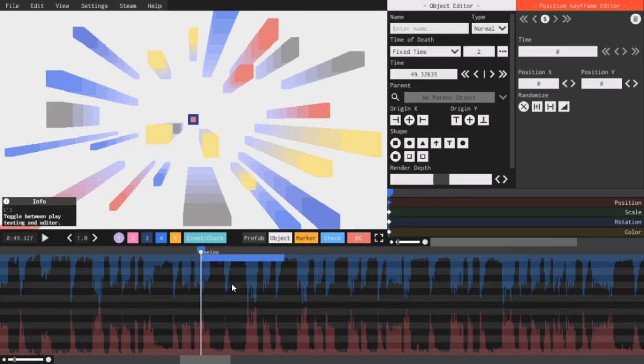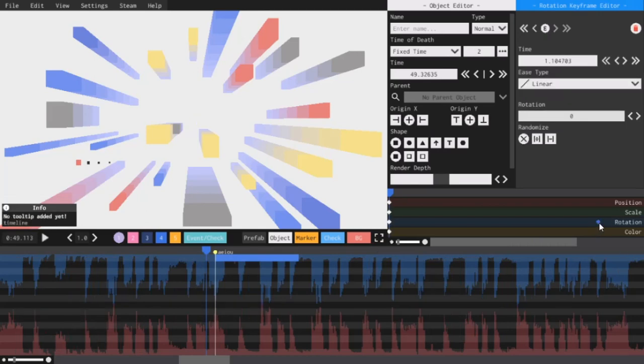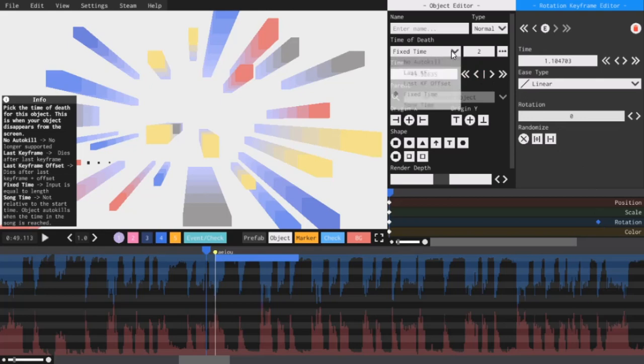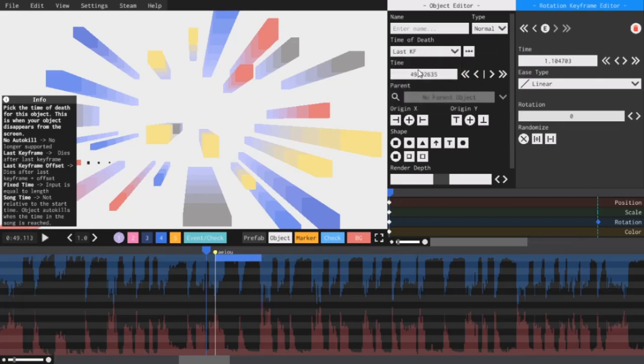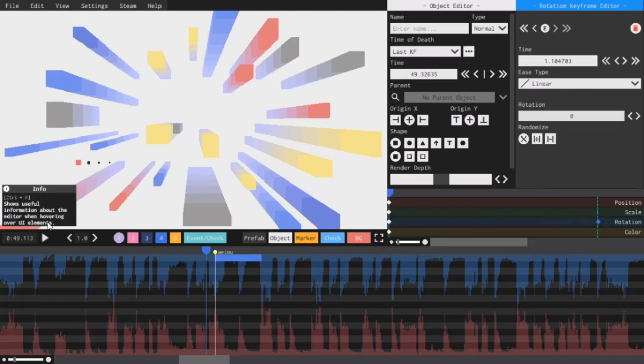For this next feature, if I add a keyframe to the rotation timeline and then in the dropdown menu select last kf, the object's auto kill will behave like regular auto kill. It will automatically disappear after the last keyframe.